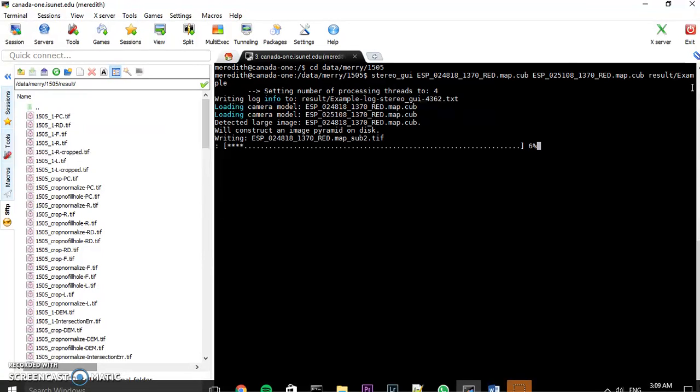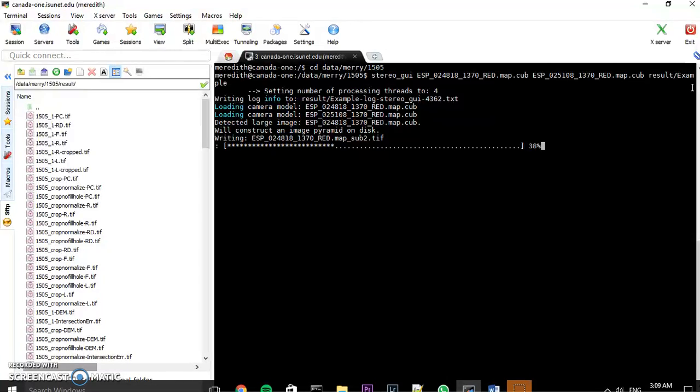So what it's doing right now is it's creating an image pyramid. So it's going to open up a graphic user interface where I can interact with the two cube files, but it needs to basically create a preview. So that's going to take a little bit of time, so I'll come back when that is done.